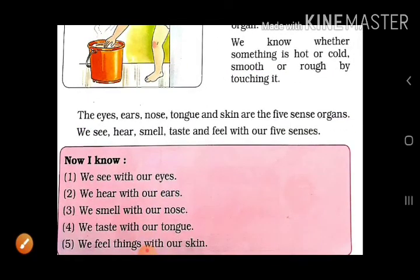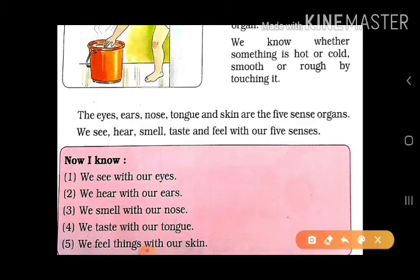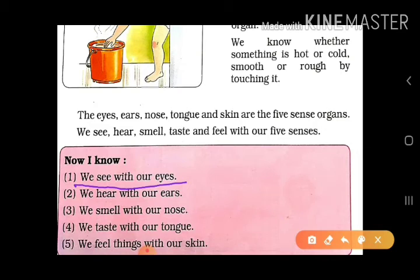Now children, humne is chapter mein kya kya jana hai. First — we see with our eyes. Hum aankhon se dekh sakte hain haari aajubaaju ka sab kuch. Aap apni eyes close karo to aapko kuch dikhai deta hai? Nahi dikhai deta. To eyes se hi hume sab kuch dikhai deta hai.